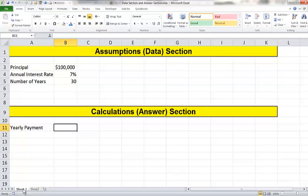As an example, let's create a worksheet that will calculate the yearly payment on a loan. The primary variables that determine the amount of our yearly loan payment are going to be the amount that we borrowed, the principal, the annual interest rate, and how many years we borrowed the money for. You'll see that I have all three of these entered as items in my assumptions or my data section.